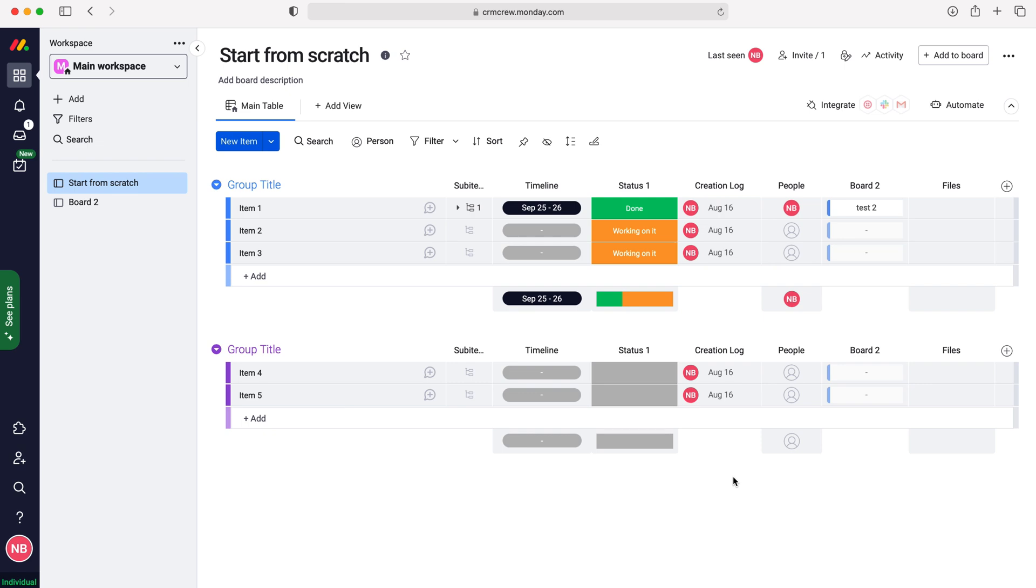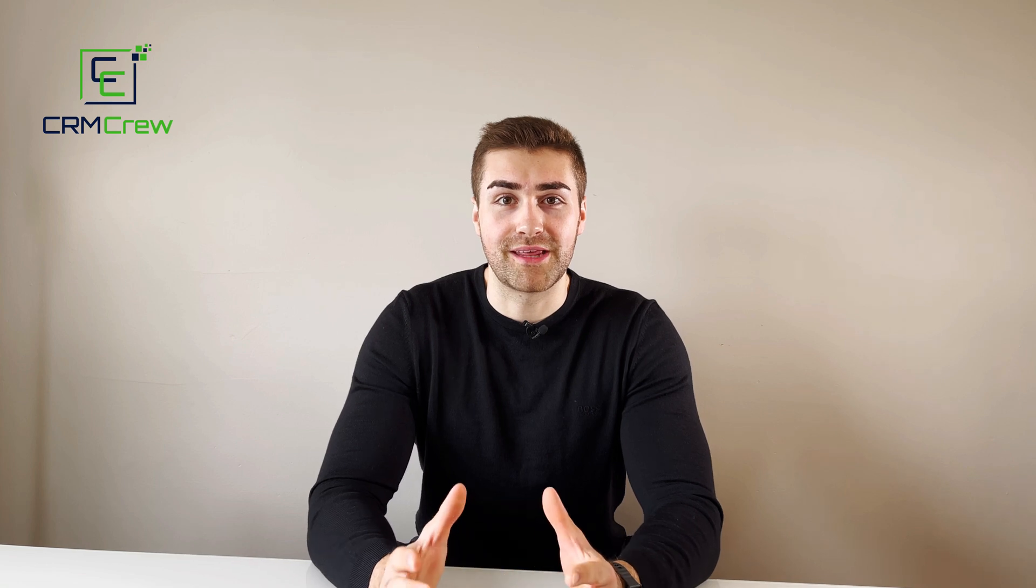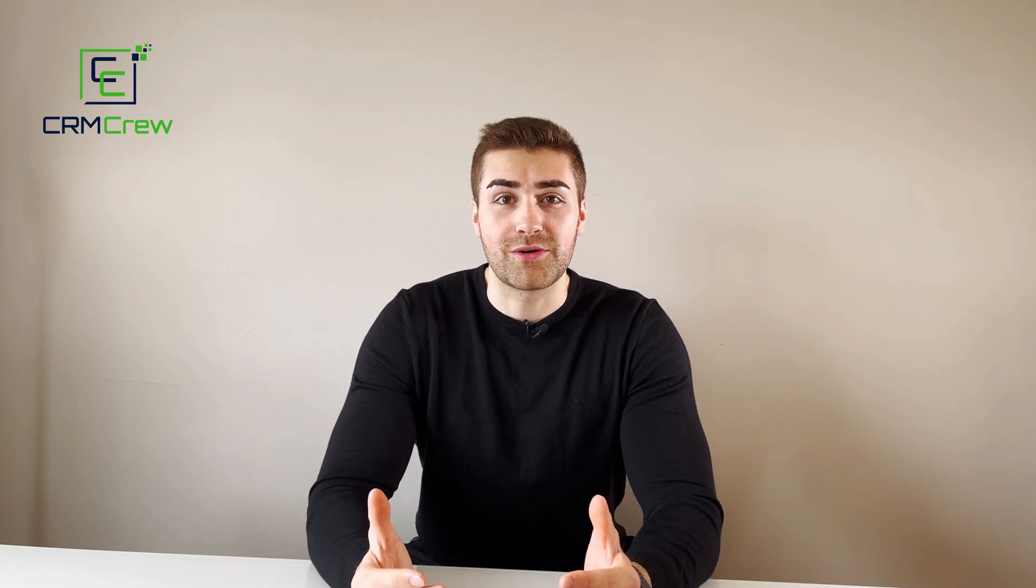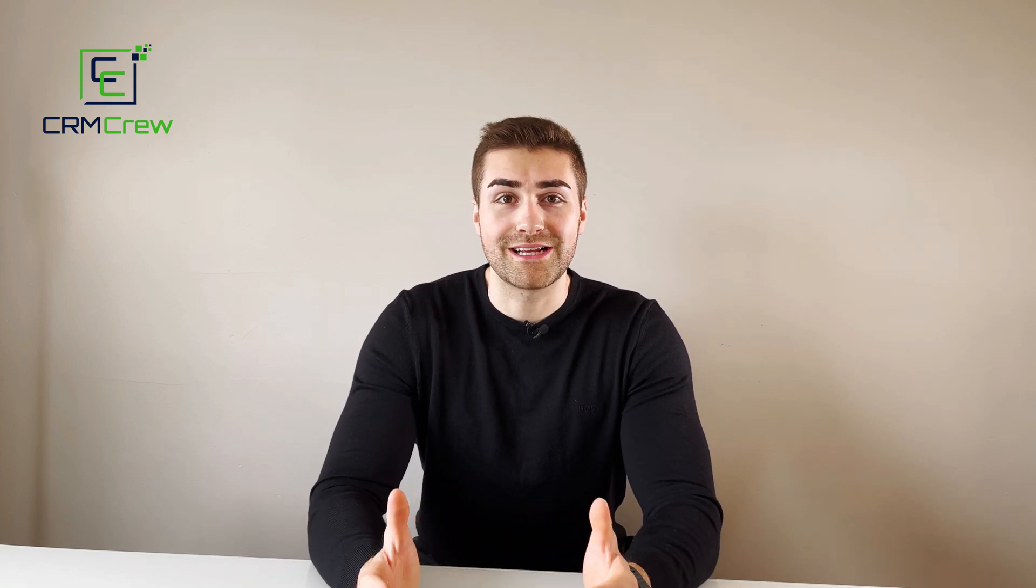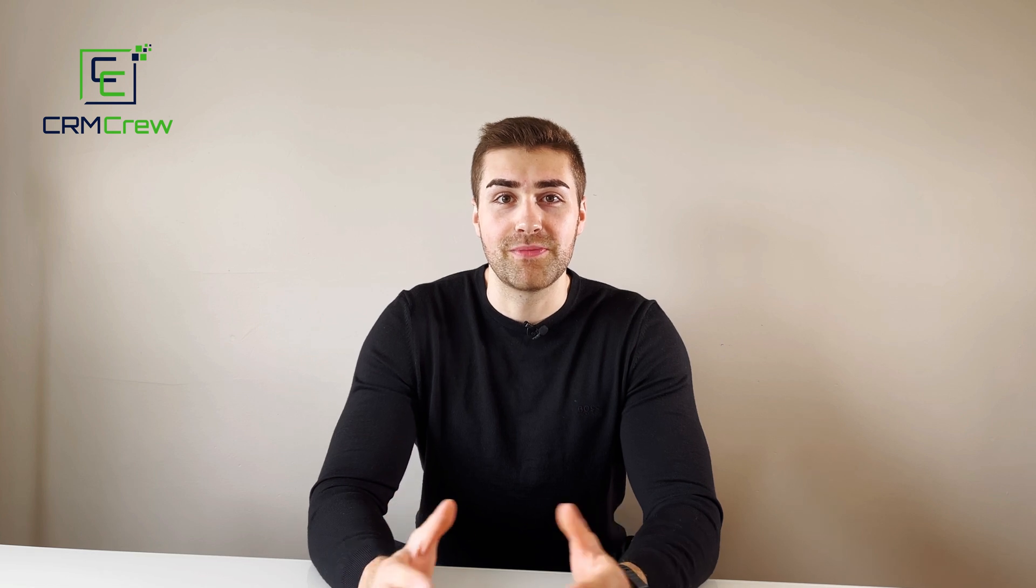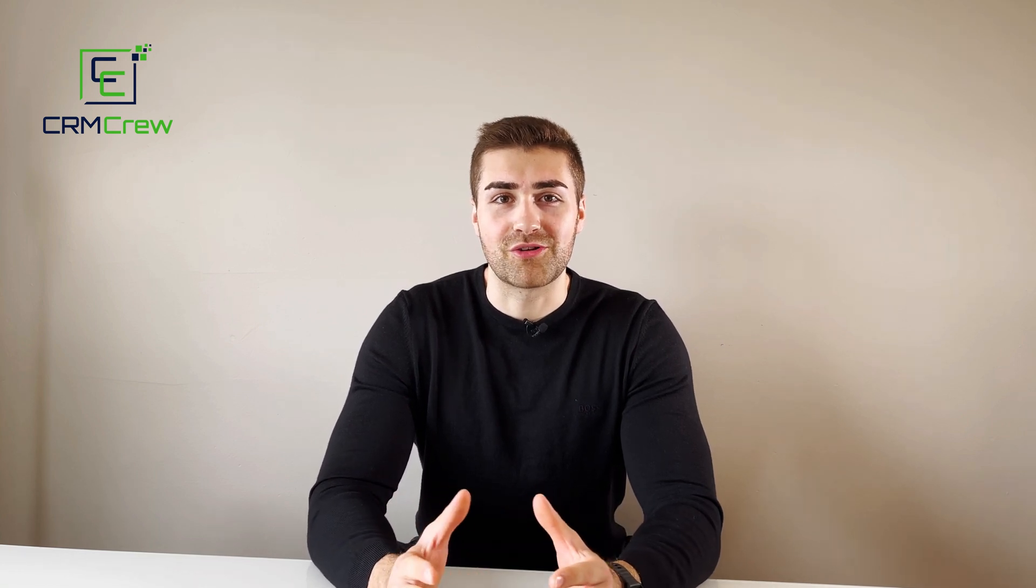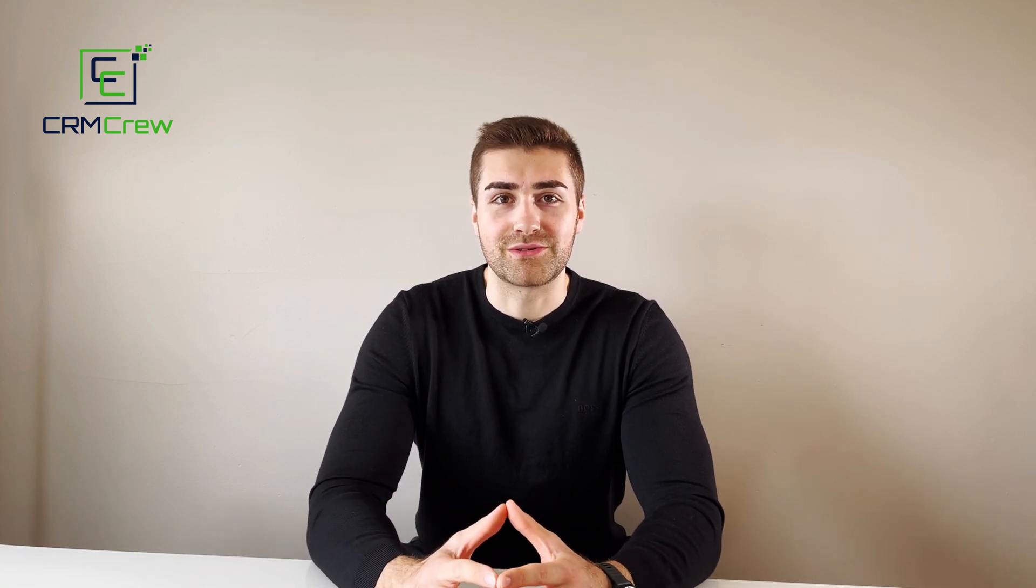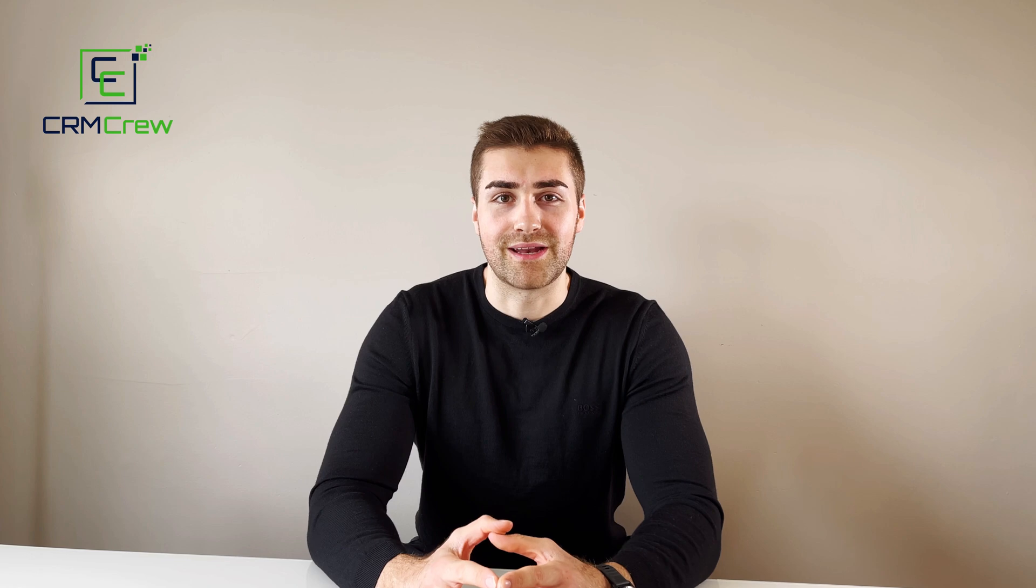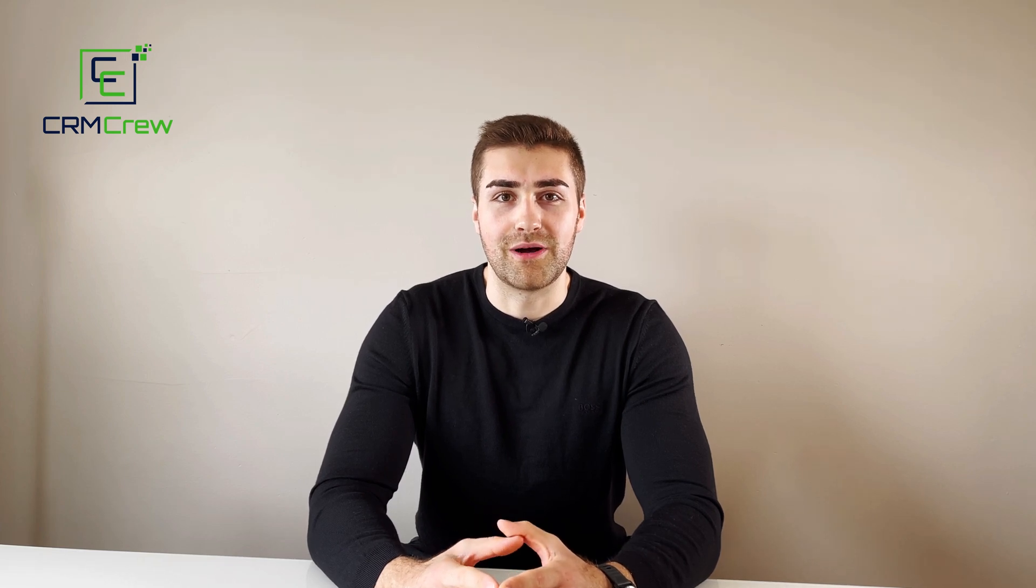And that is how to change board permissions in monday.com. I hope this video has clearly explained how to edit board permissions in monday.com. If you do have any further questions, please drop me an email. My details are in the description below. Otherwise, thank you very much for watching and I'll see you shortly in the next video. Thank you and goodbye.